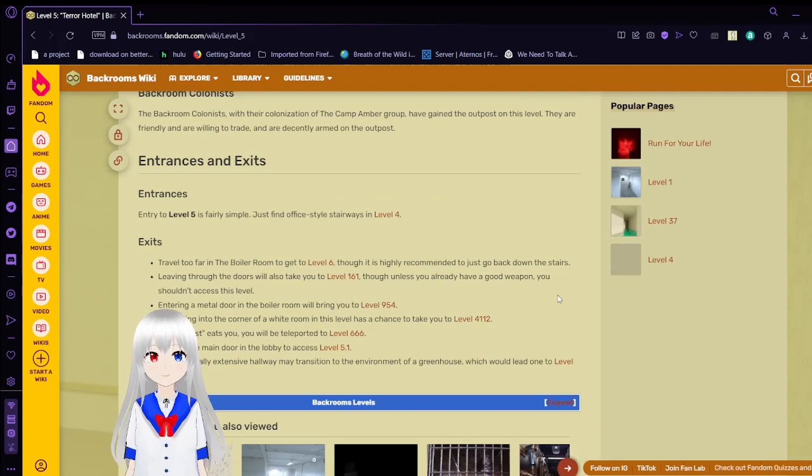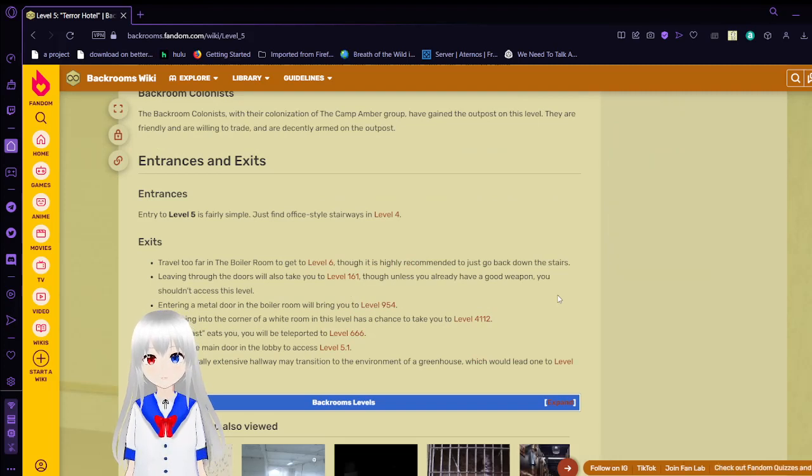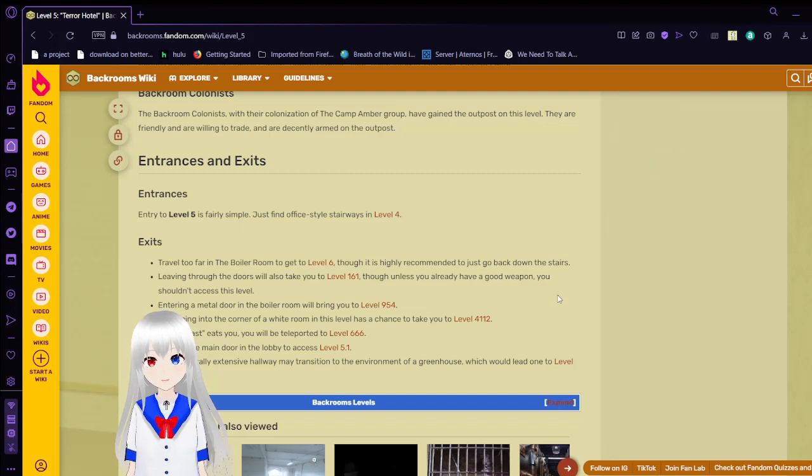Entrances and exits. Entrance to level 5 is fairly soon. Important areas to carpets. Just find office and stairways in level 4.